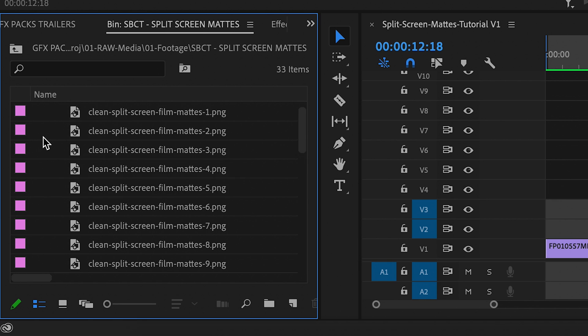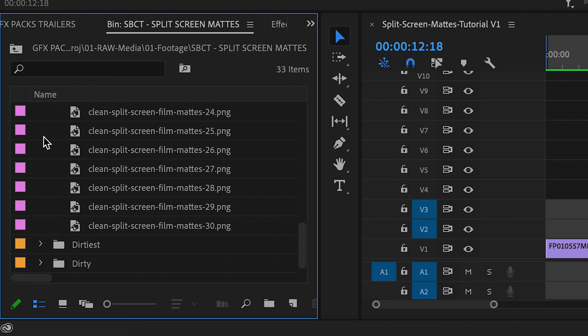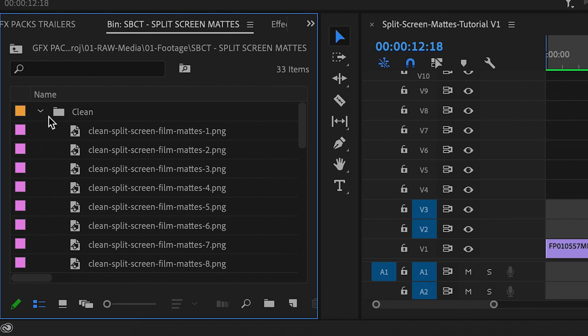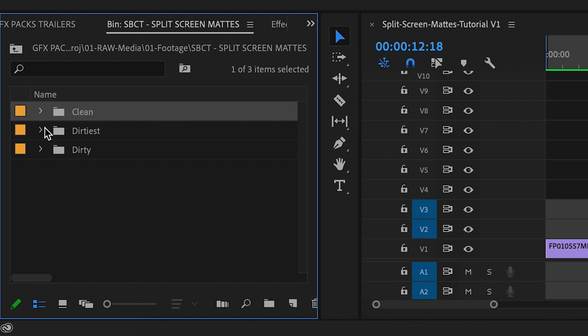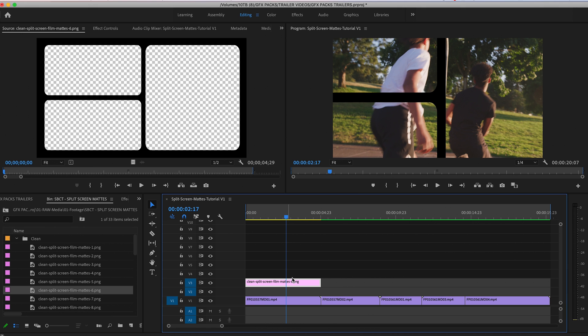You get 30 split screen film mats within each folder and we broke it up into these three folders to give you the best optionality and customization for the look that you're going for. For this example, I'm going to use film mat six.